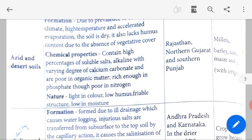Nature of arid and desert soil: it is light in colour, low in humus, has a friable structure and is low in moisture. It is found in Rajasthan, northern Gujarat and southern Punjab. Crops include millets, barley, cotton, maize and pulses.